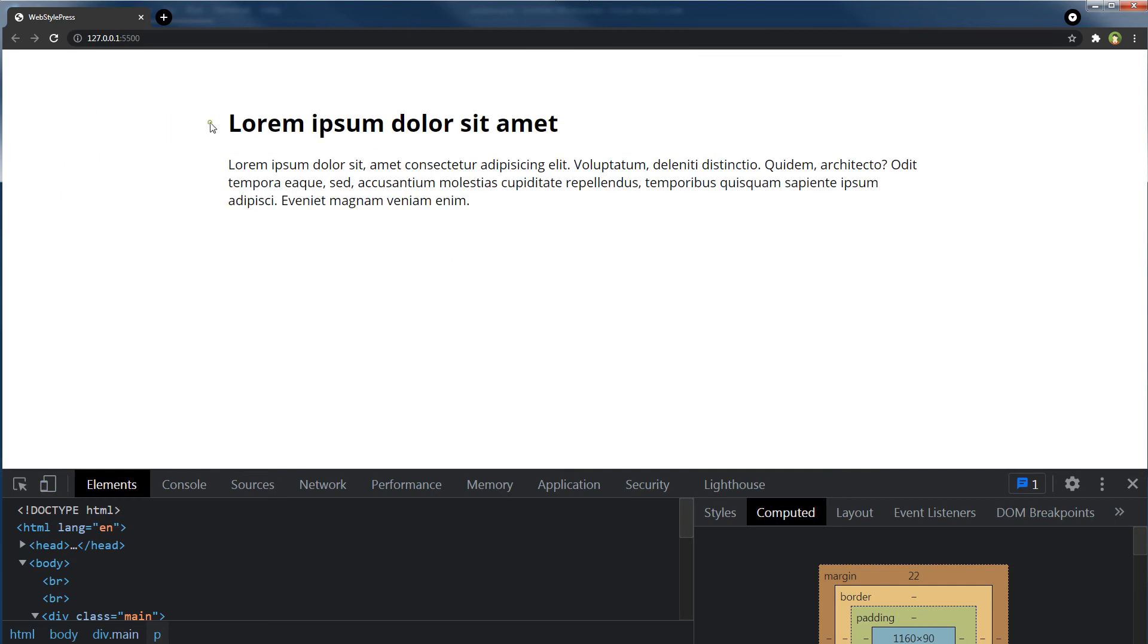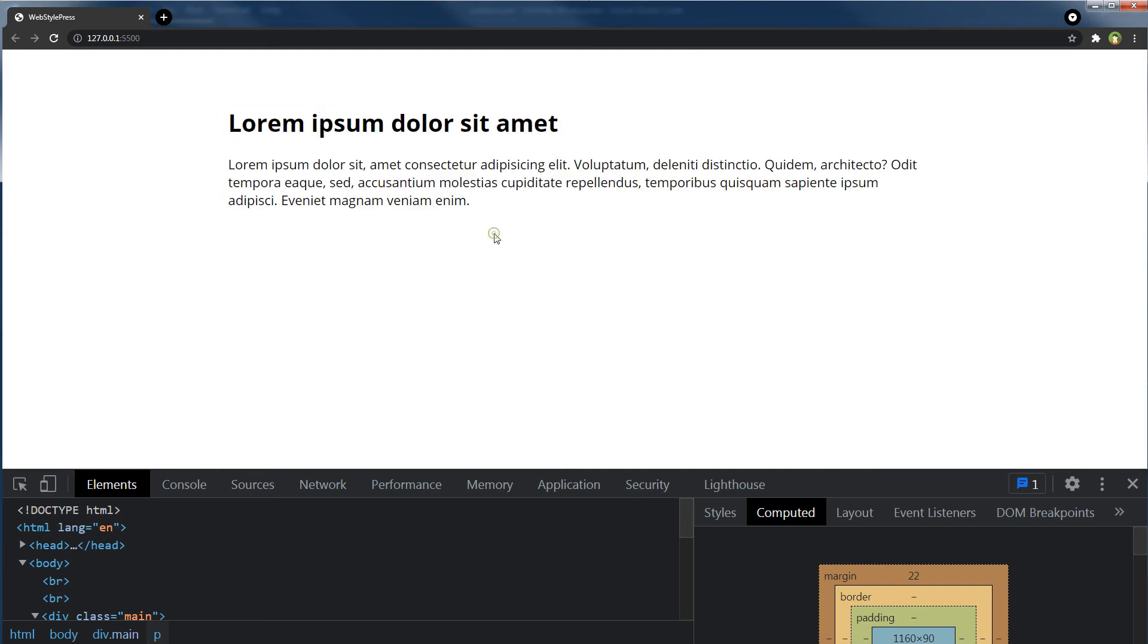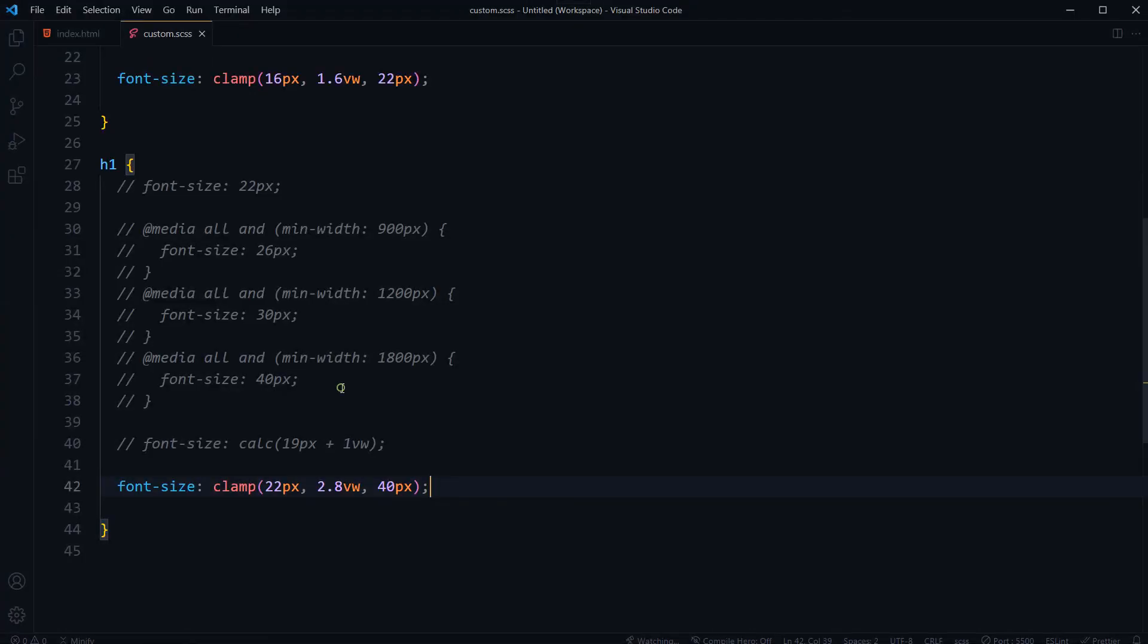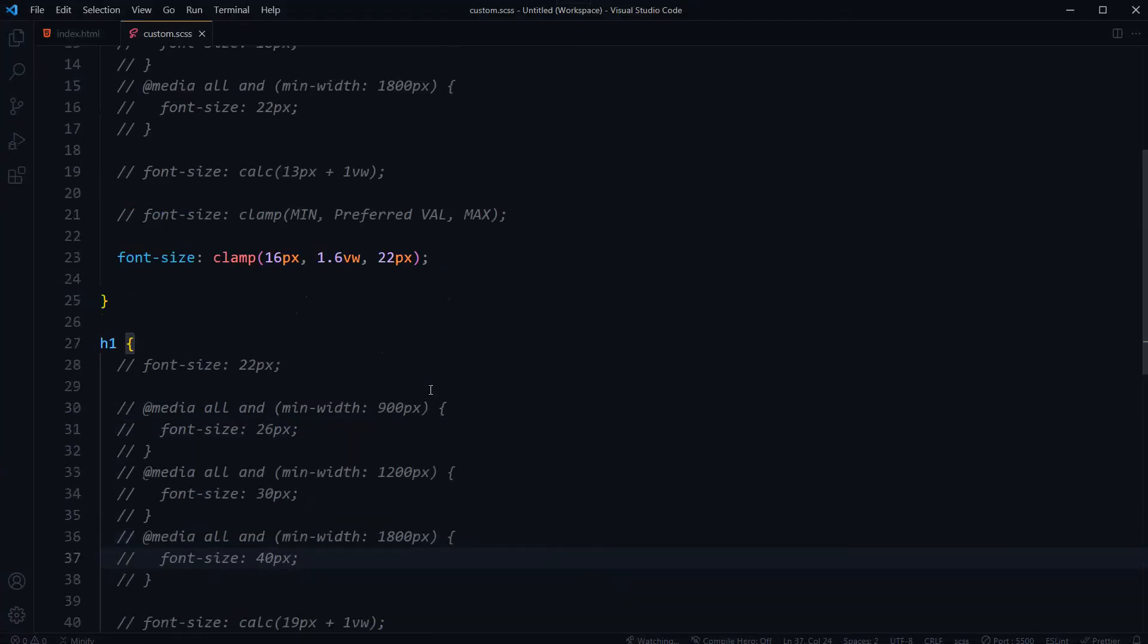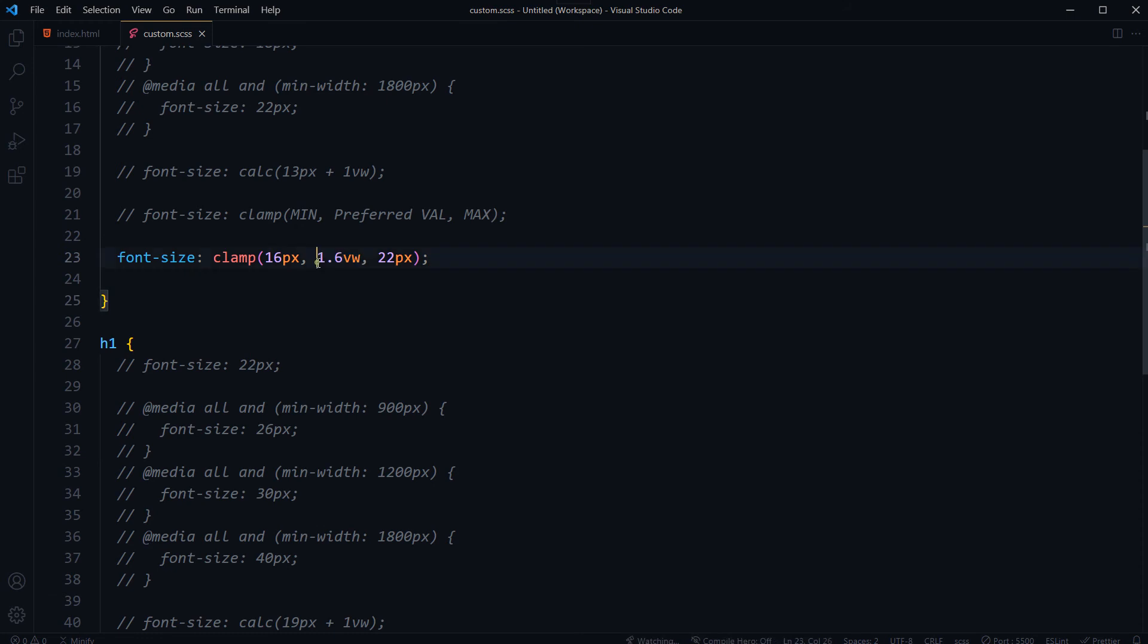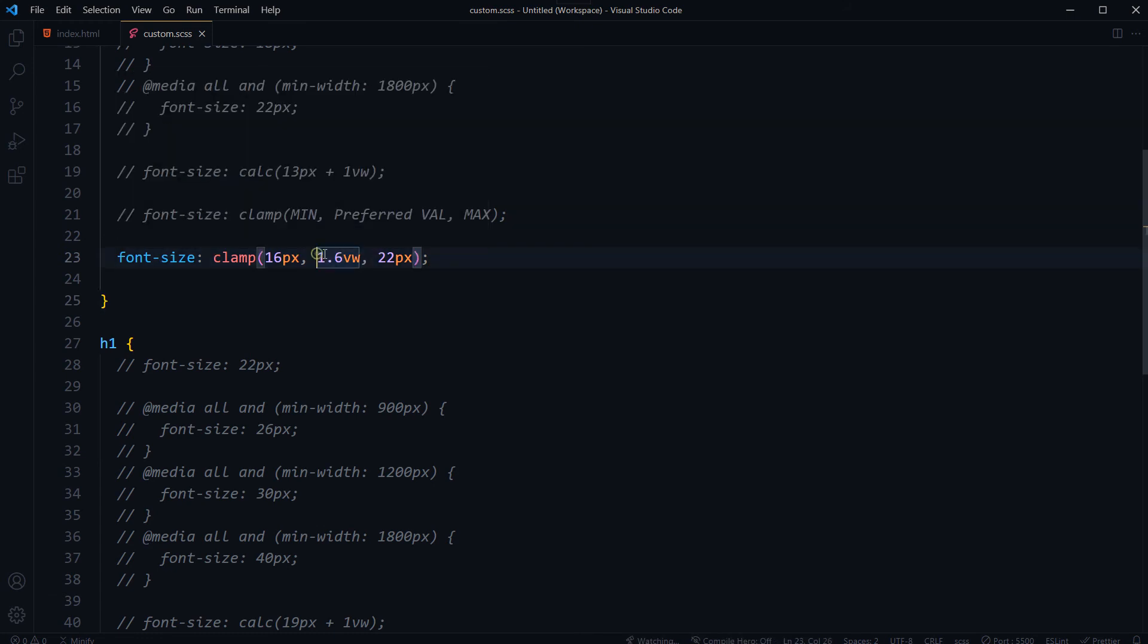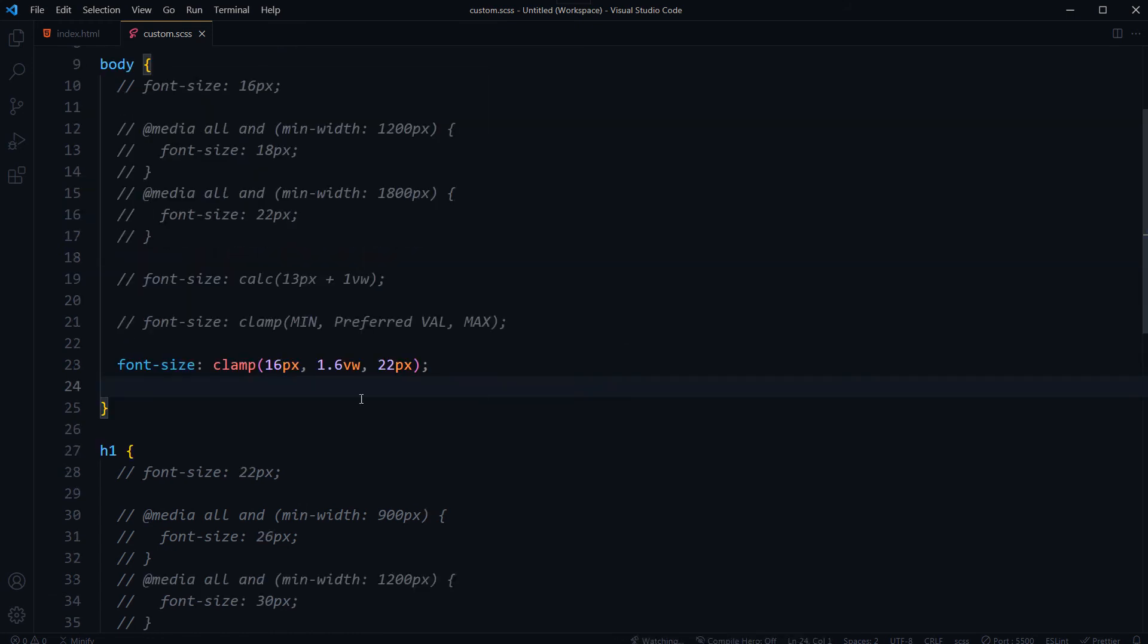So this is fine. You can use rem, you can use pixels, and this is minimum value, this is max value. What is this viewport width? How do you calculate this? How do you define this? Well, that is simple.